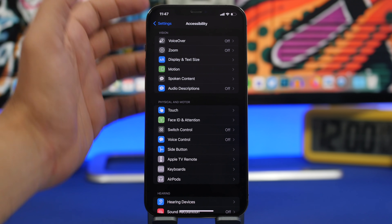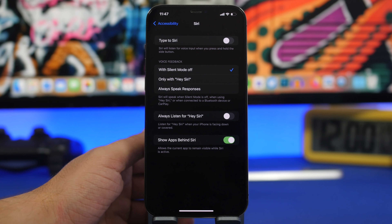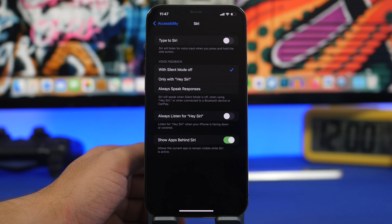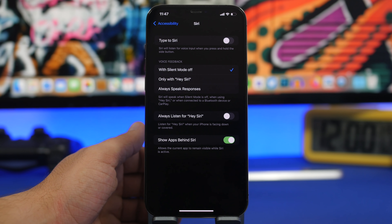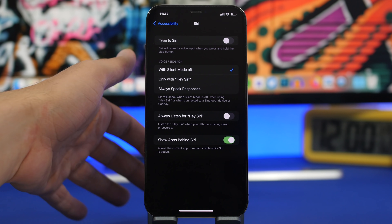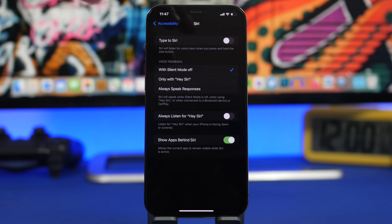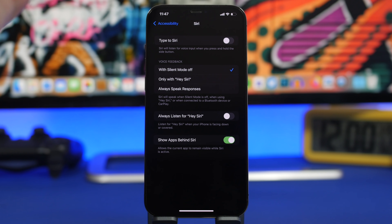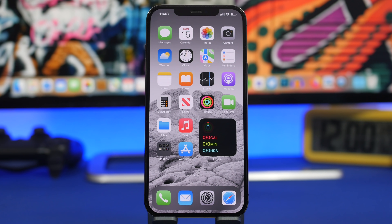Last but not least, under Accessibility go to Siri and you will find 'Always Listen for Hey Siri.' Basically this is on all the time, listening for that word even if your iPhone is in your pocket or lying face down on a table. That consumes a ton of battery and requires CPU power. If you don't need it, go ahead and turn it off. That's pretty much it for this video — these are some really important settings you should turn off on your iPhone running iOS 14. Hope you enjoyed the video, subscribe for more, and I'll see you on the next one.